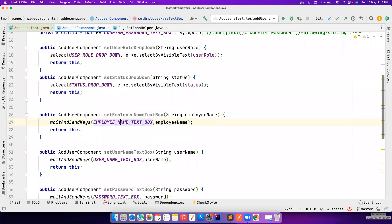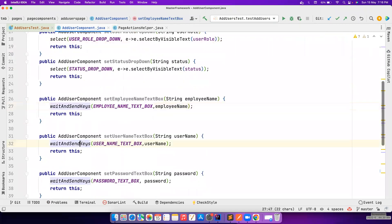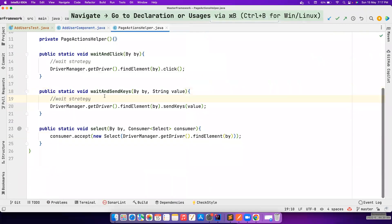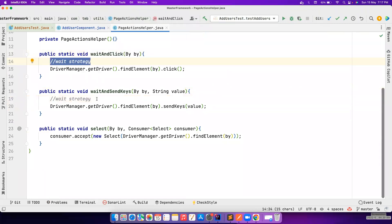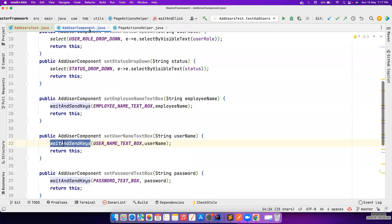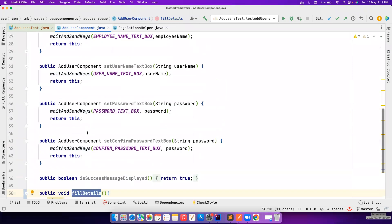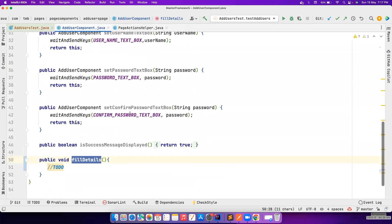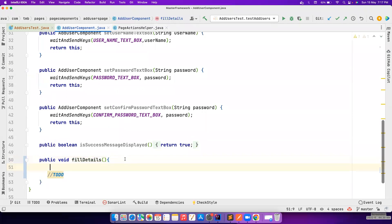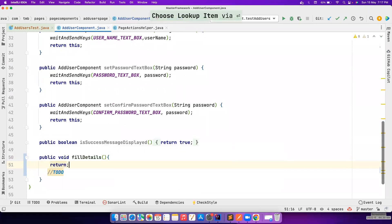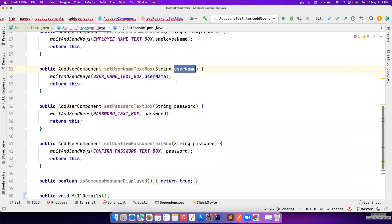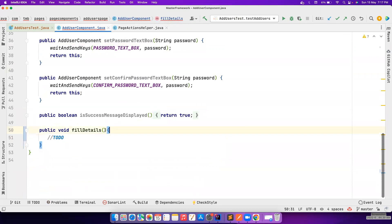Apart from dropdowns, we have simple text boxes where you enter values - for example, an employee name fed into the employee box. These are simple wrapper methods that wait and perform the action. I haven't implemented the weight strategy yet because I have a much neater way of doing it rather than using explicit waits directly - I'll come to that later. Then I have a method called fill details which calls all these methods and does the work for us.